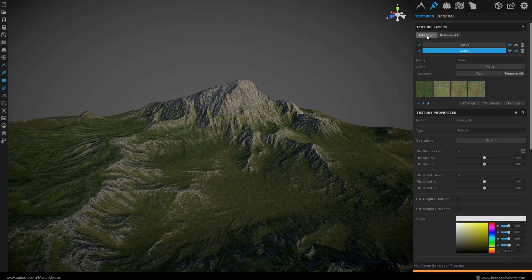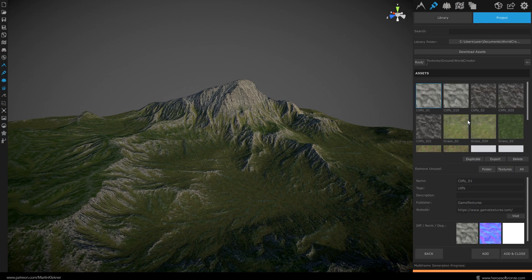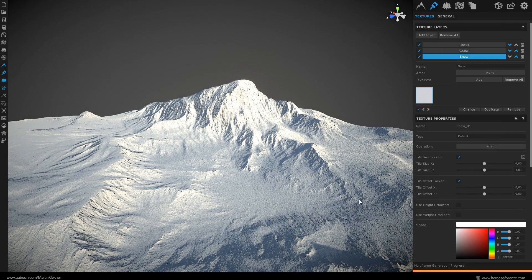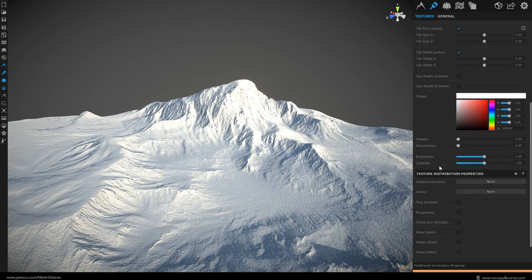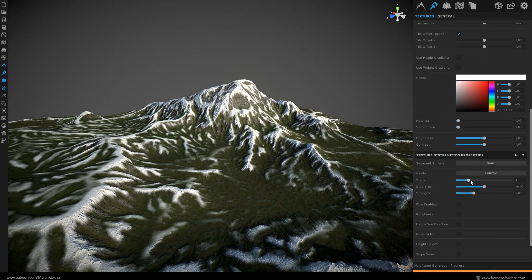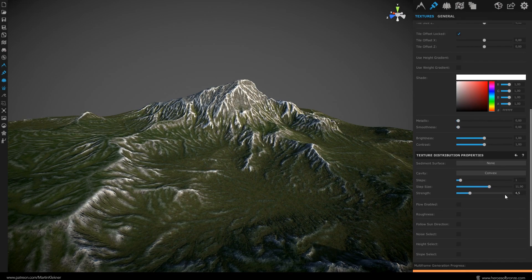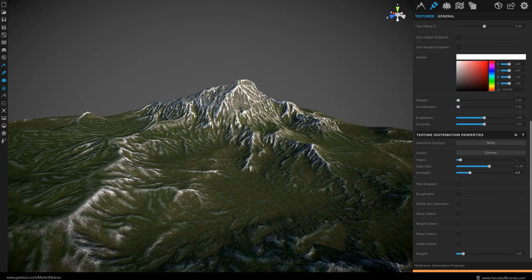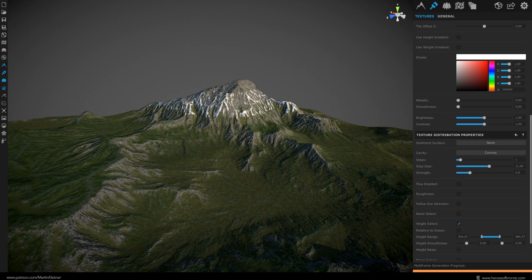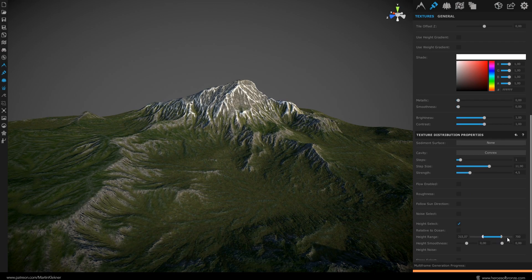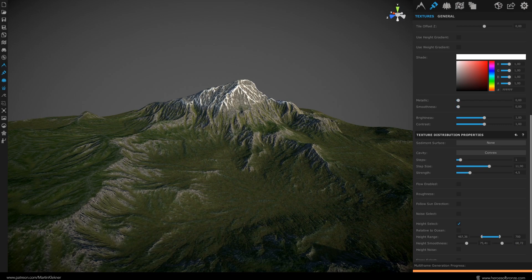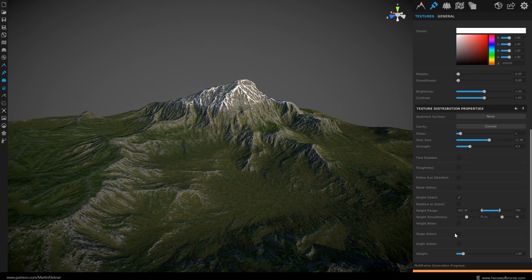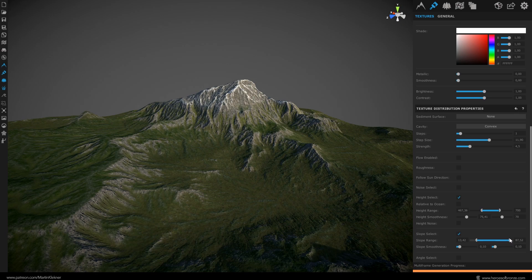All we need to add now is the snow layer. For that create a new layer, call it snow and add a texture to it. Let's not get fancy here and choose this default snow one. This time instead of the concave cavity we will be using convex cavity since we want the snow placement to be on the peaks instead of the recesses. After some experimentation I found that setting steps to 1 and step size to a larger number like 12 looks fine for me. Also slightly lower the strength to about 4.5. We don't really want to have the snow all the way down in the valley. So let's raise the lower height limit to 450. And also the top limit to 700 to cover the mountain peak. Don't forget to raise the smoothness to 70 and 70 for the high limit as well. Also I don't want to have my snow covering the vertical slopes. So let's check this slope option and limit the number to about 15 and 90.